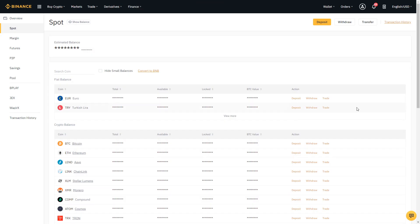Once we've loaded up the spot wallet, we can see we have fiat balances and crypto balances. Fiat balances are where we deposit our fiat currencies, and later we could use the exchange to execute trades between fiat currencies and cryptocurrencies. Another option, if you don't want to deposit fiat currencies, is to deposit crypto balances. Let's go ahead and take a quick example.